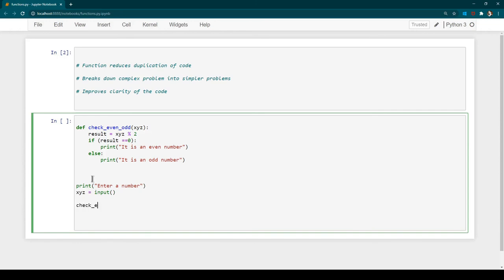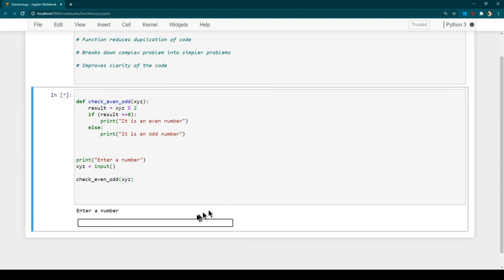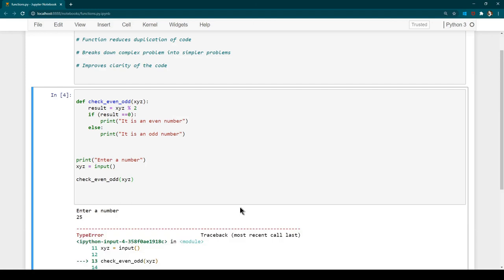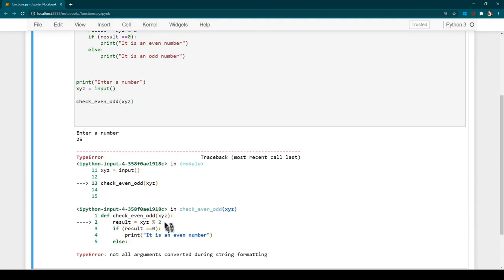To call a function, we simply write its name — 'check_even_odd' — followed by opening and closing parentheses, and provide the argument inside. I'll pass 'xyz'. Now let's run the program. I pressed Ctrl+Enter and it's asking for a number — I'll enter 25 and hit Enter.